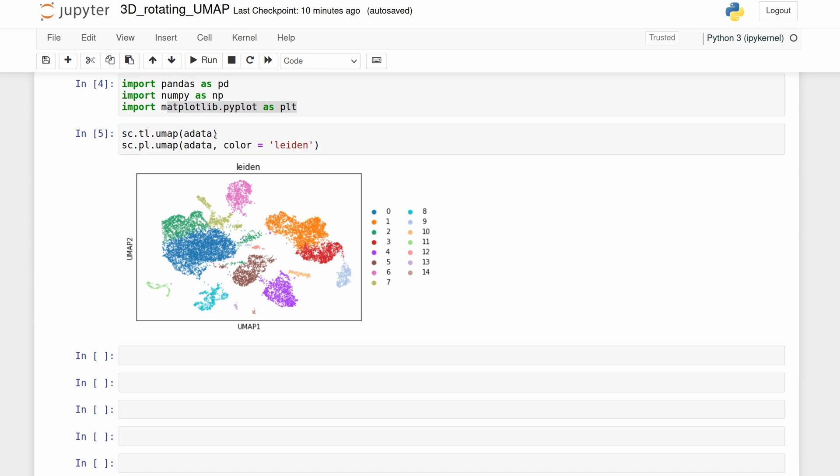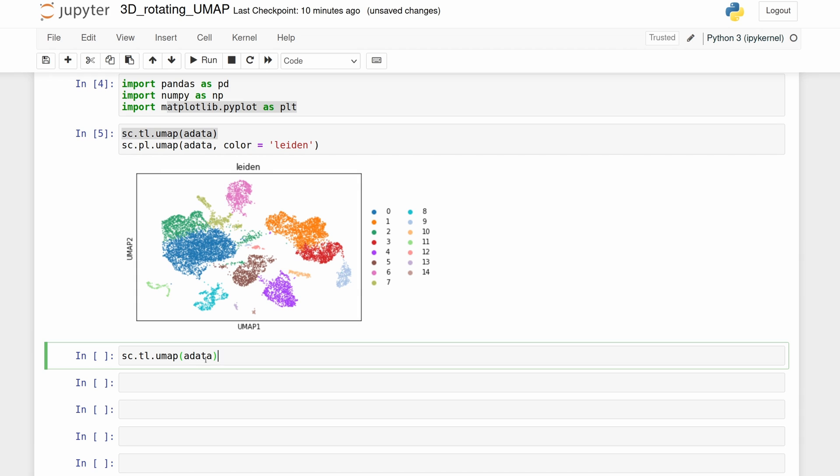But of course this is 2D, so let's just take the same UMAP function but pass in components equal to 3.